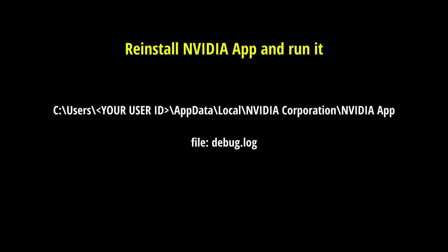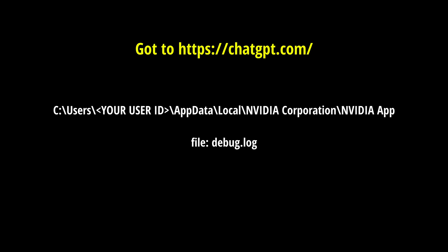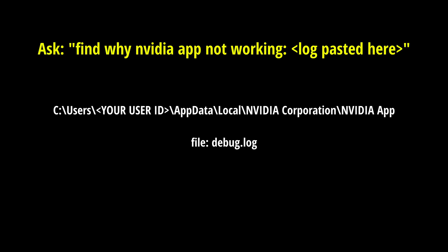And just go to chatgpt.com. We don't need to have a paid account. Just sign up so we can actually get there. We're going to use the base prompt to ask this question. This is what I asked you to ask: find why NVIDIA app not working and copy paste the debug log, the text in the debug.log in that location after that question inside the prompt in ChatGPT.